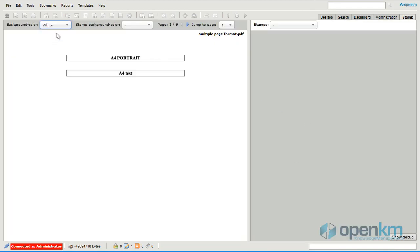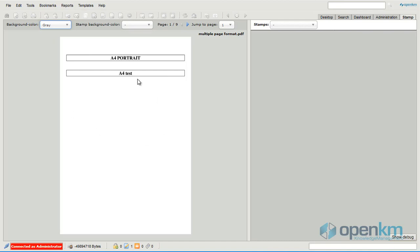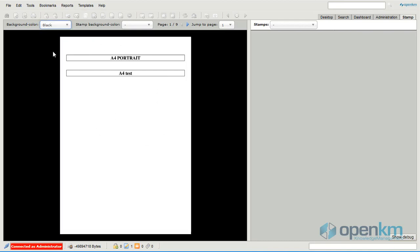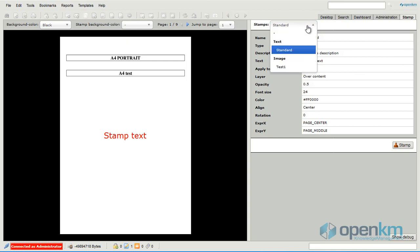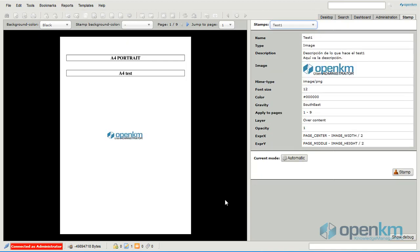Once we have selected the document, in the upper right area we can see the stamp feature. We can change the background to enhance the limits of the page. Here we can see an example of text stamp or image stamp.